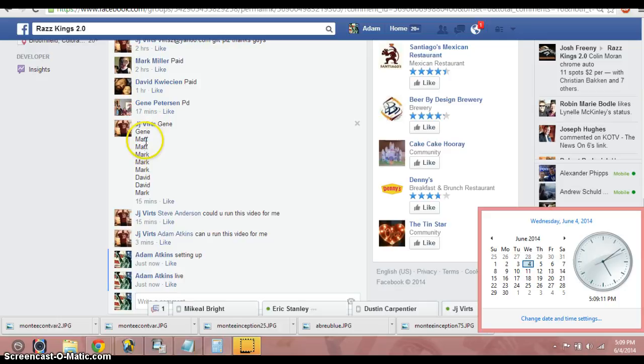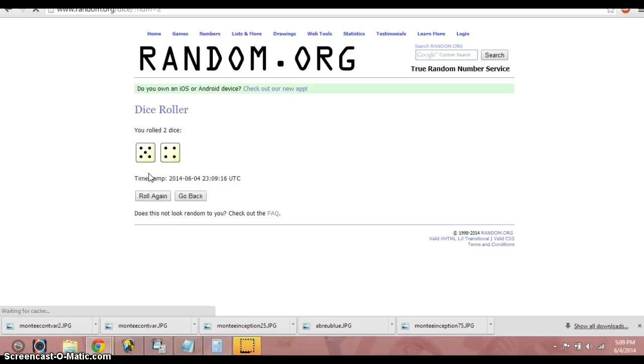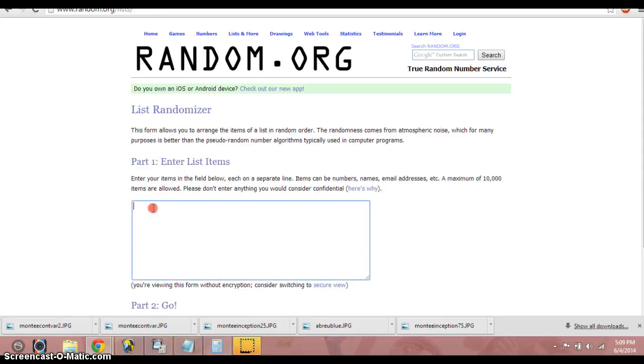The list is Gene for two, Matt for two, Mark for three, David for two, and then Mark for the last. Two dice, no snake eyes. Going nine times.